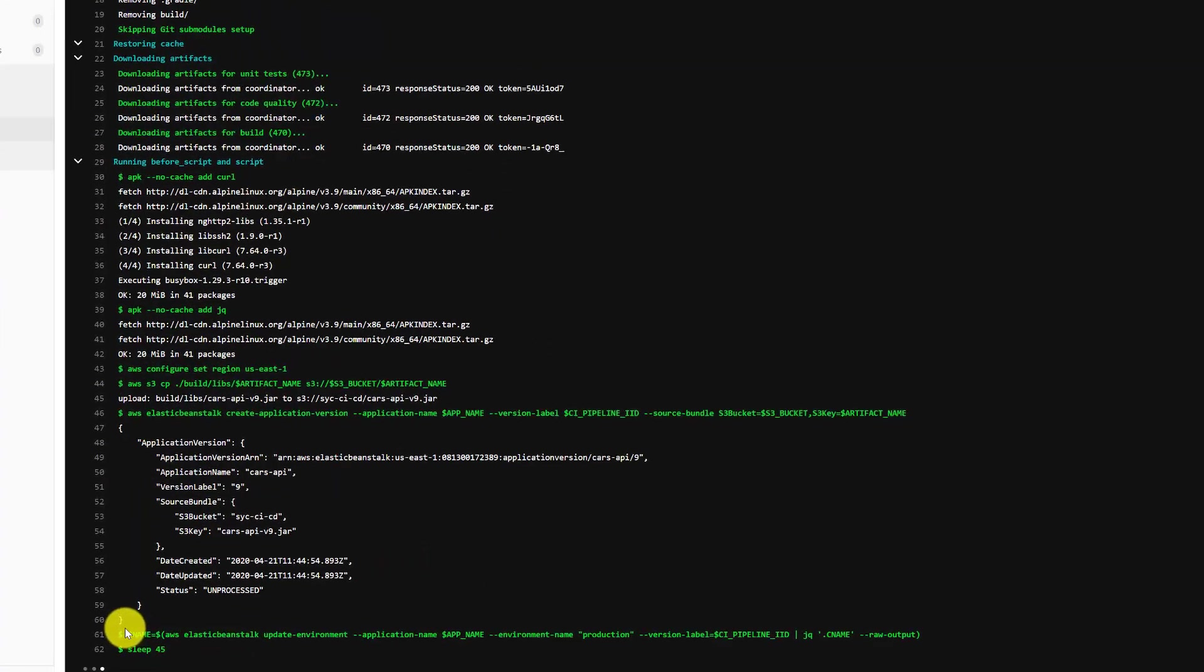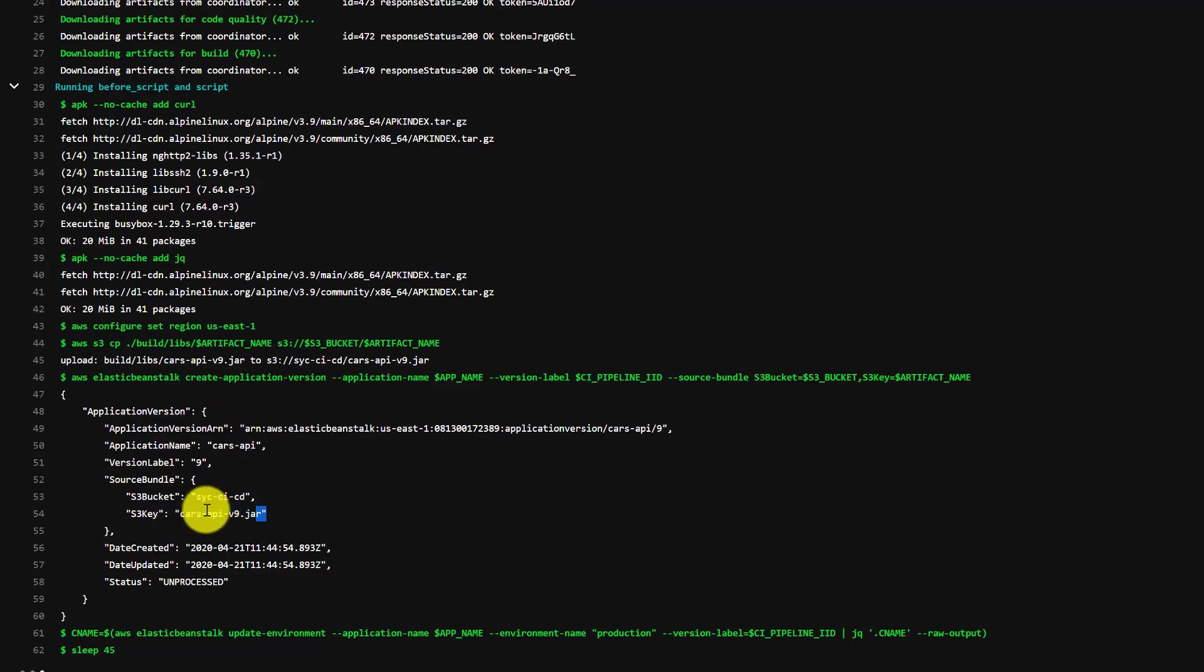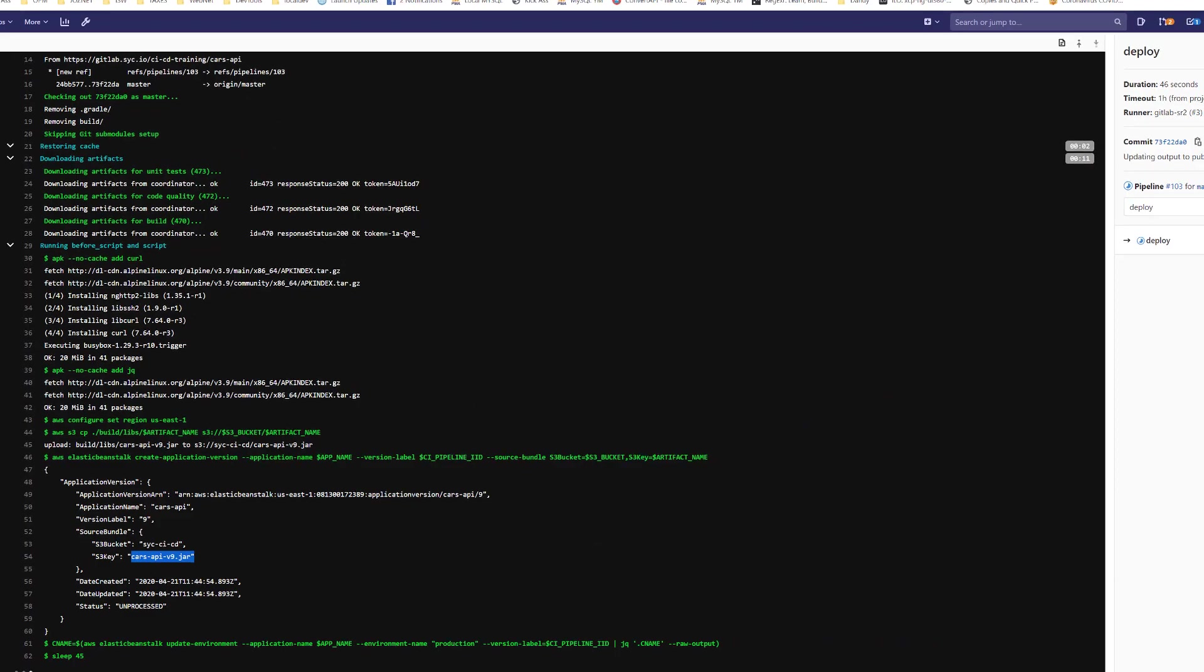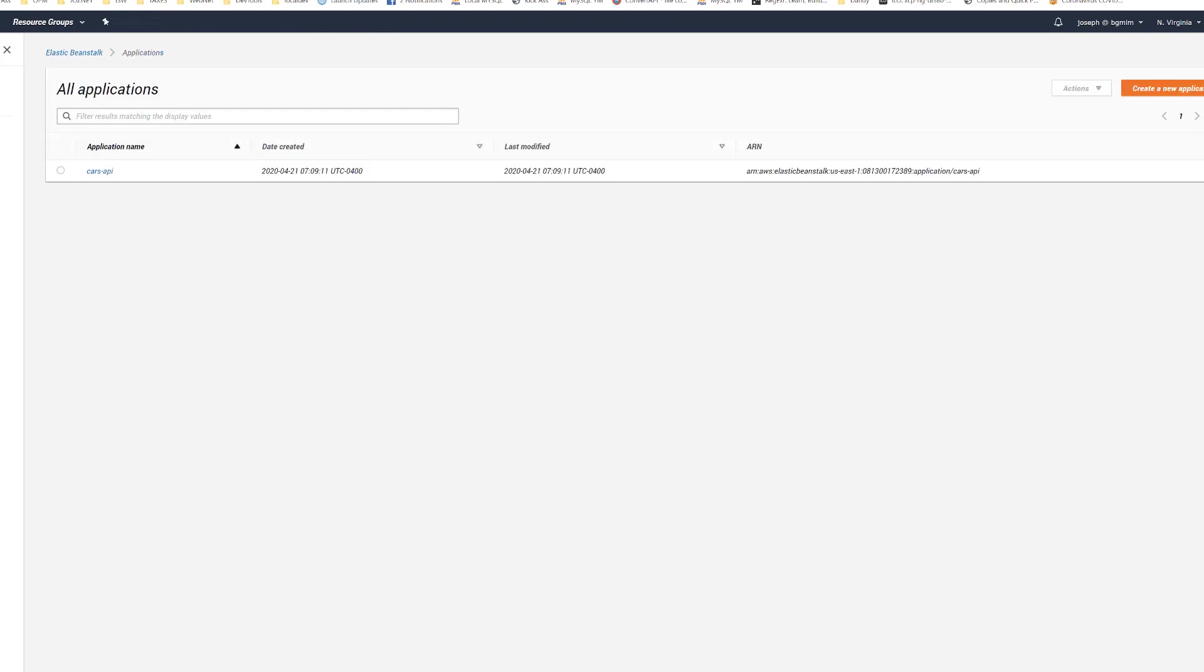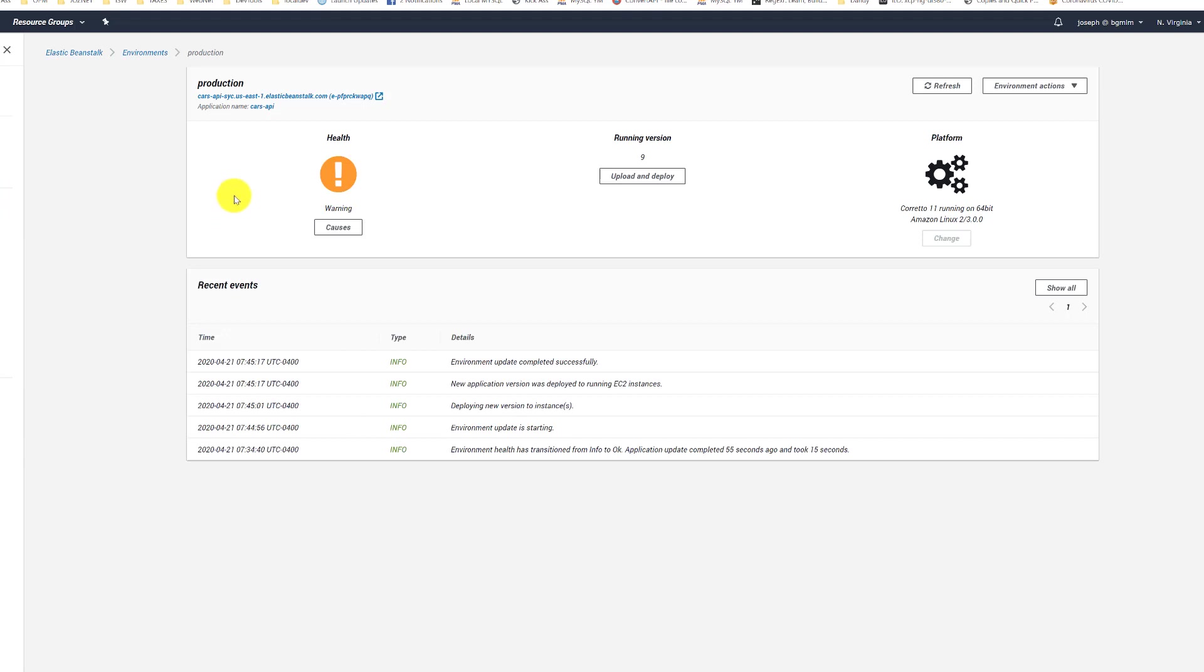So right now it's copying the artifact to AWS S3. Has the output of the new file and now it is deploying that updated application into Elastic Beanstalk. So now we can see that the environment's being updated.